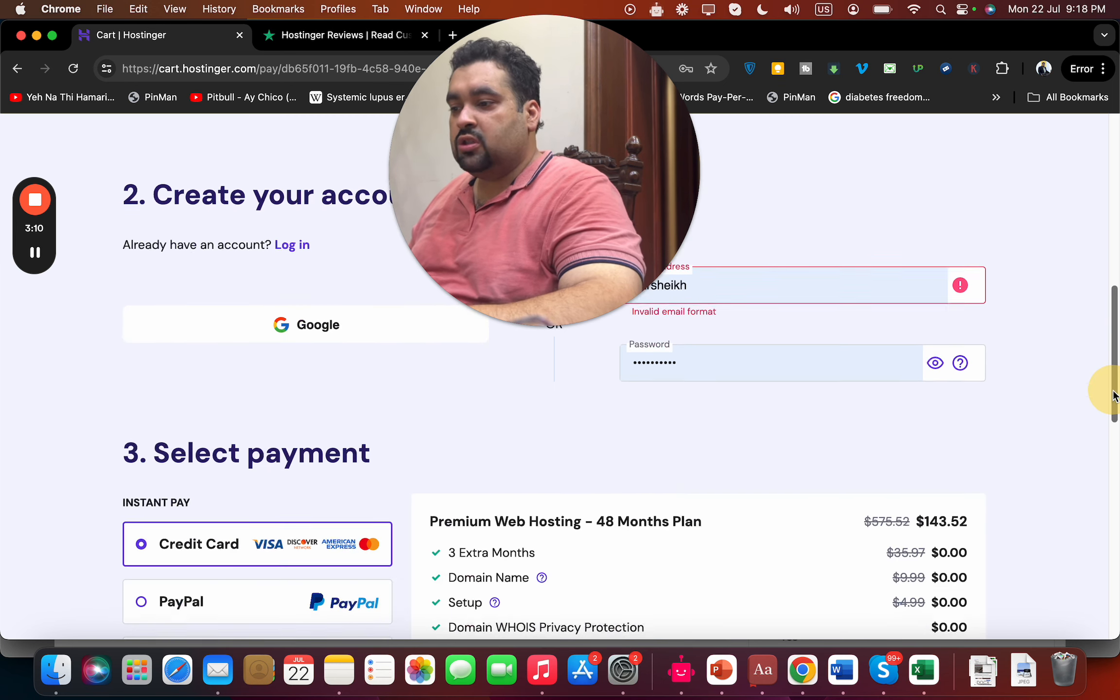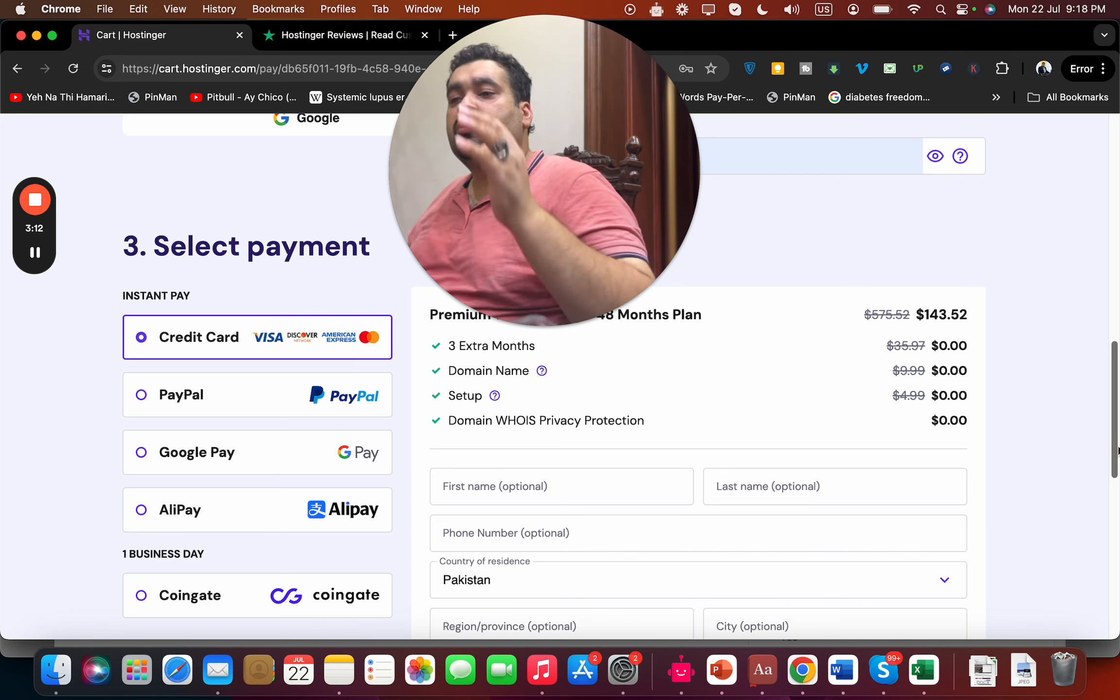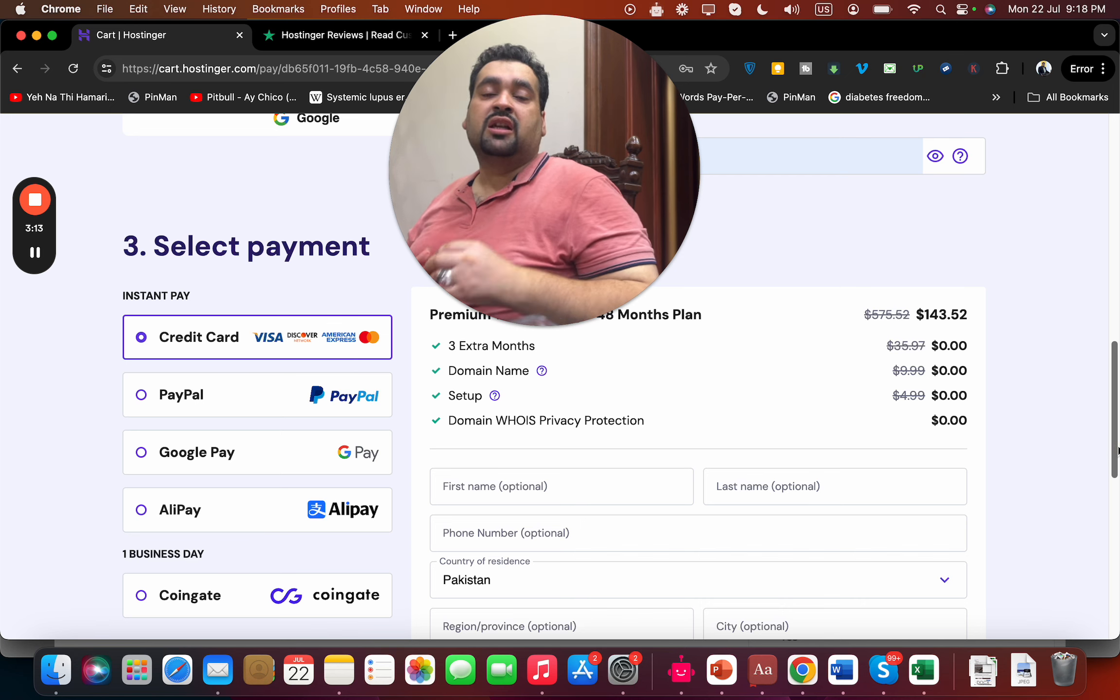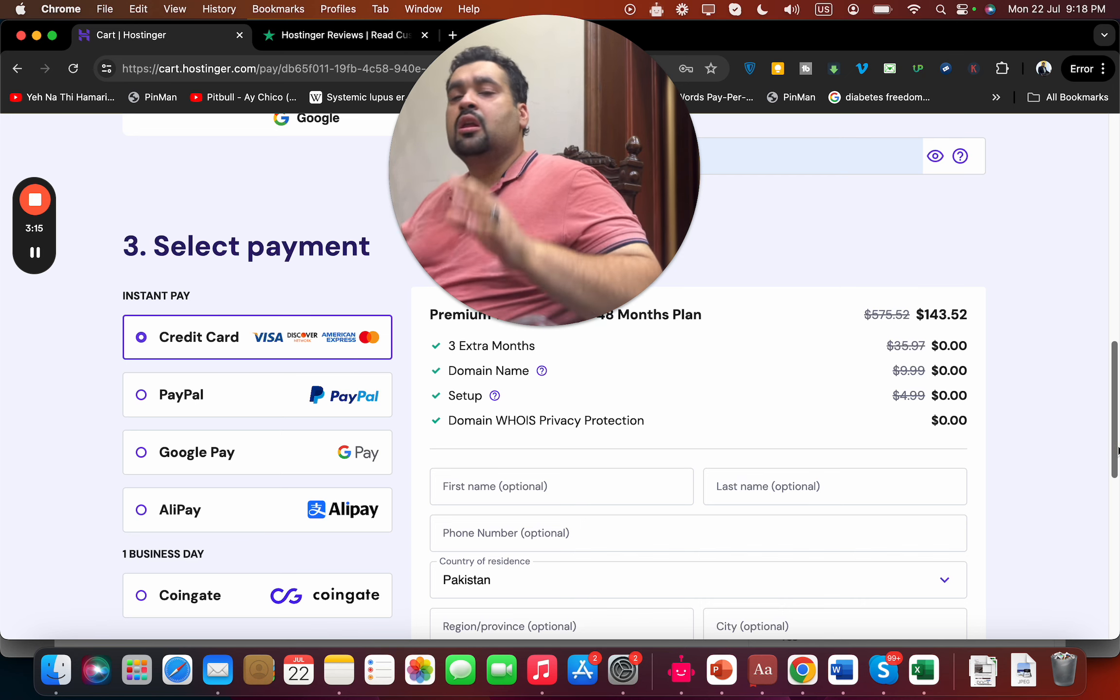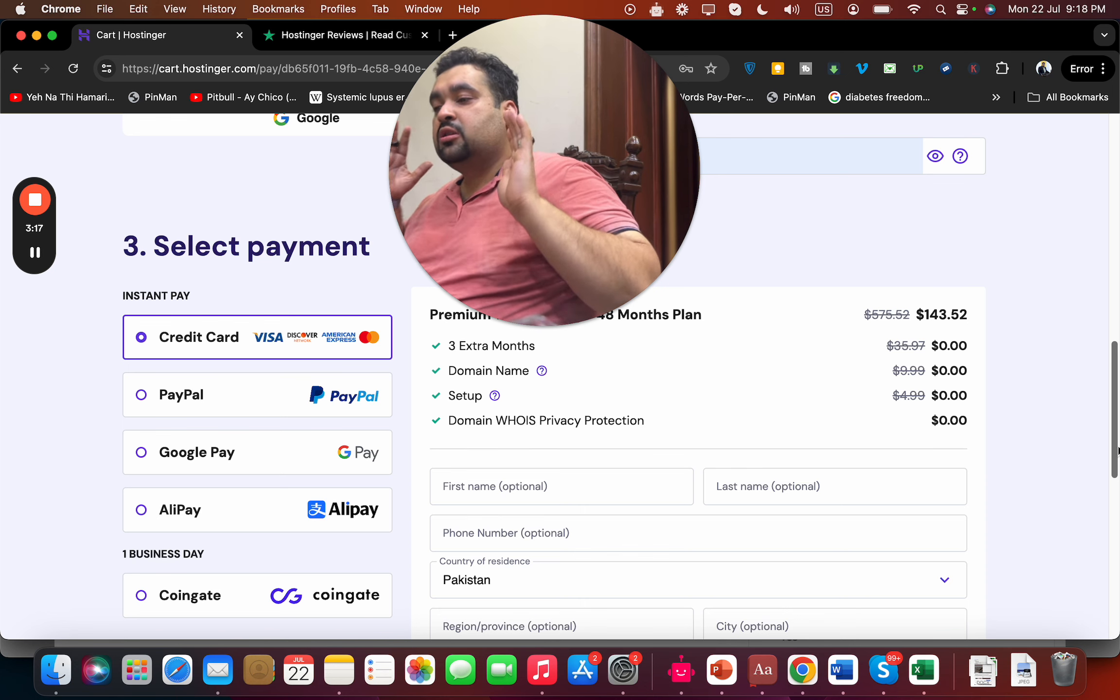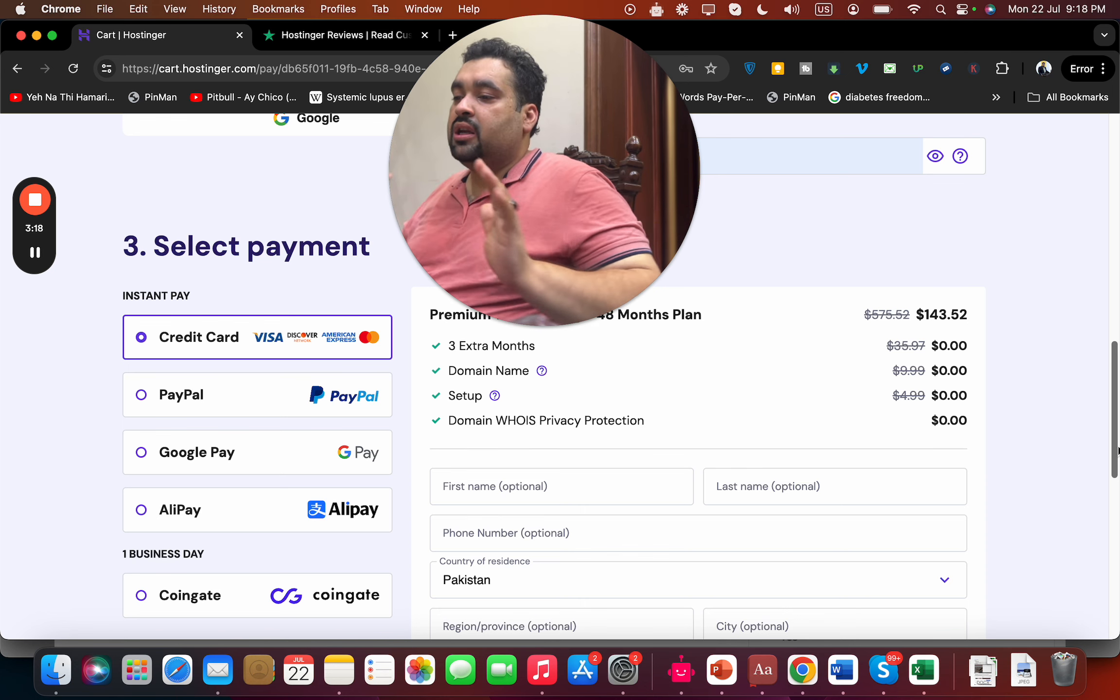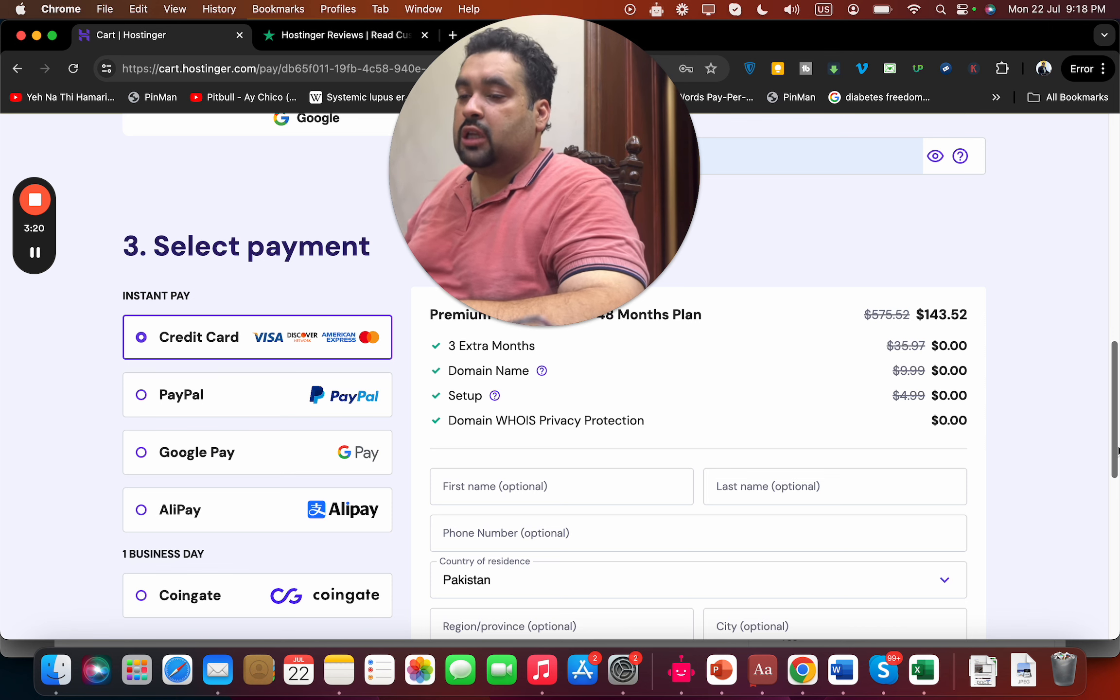Once you are done with this, scroll below and select your payment method. Hostinger offers various payment methods, and this is what I like about Hostinger - so many features, functions, and special flexibility with payment methods.